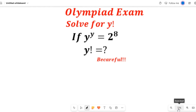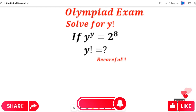In solving this question — it is an Olympic exam question — you need to be very careful. From this question, you are not asked to find the value of y; you are asked to find the value of y factorial. So be very careful and look at the question very well before you solve it.